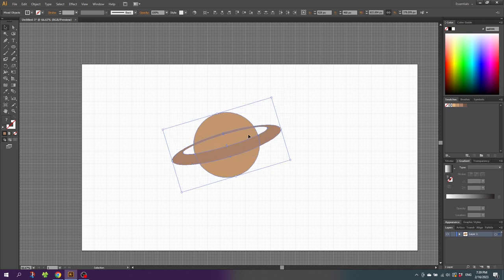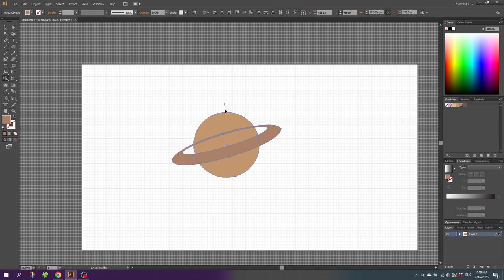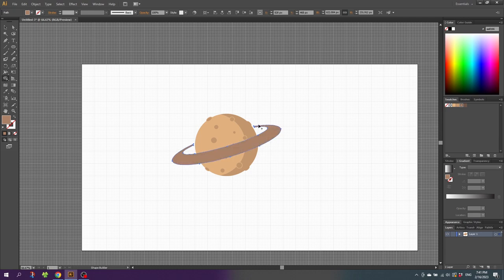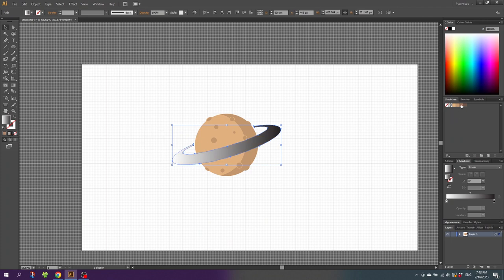When you're happy with the rotation, go to the Shape Builder tool. While holding down the Alt key to subtract, subtract these shapes, and also subtract this shape. Then release the Alt key to get the plus cursor and merge all these shapes together. If your ring is running into the bump, move the bump up slightly. Then go to the selection tool, select the ring, apply a gradient, and give the ring a slight gradient.